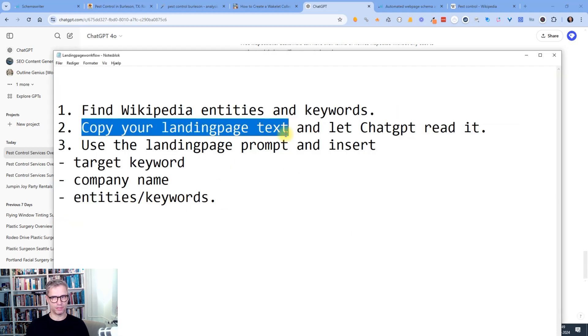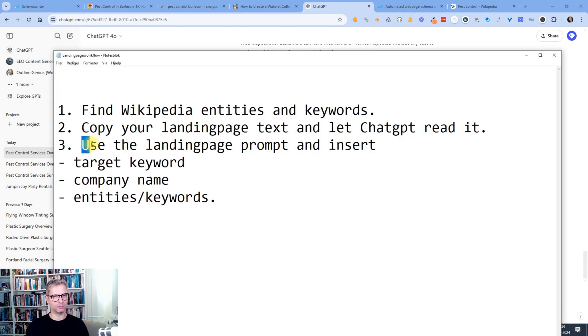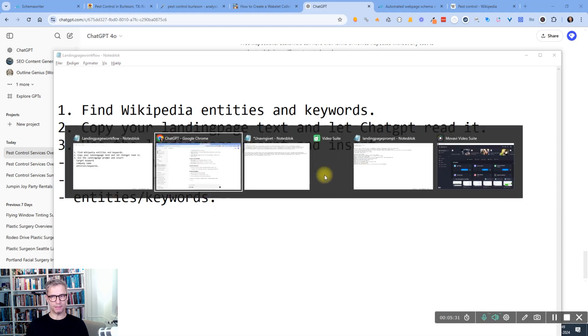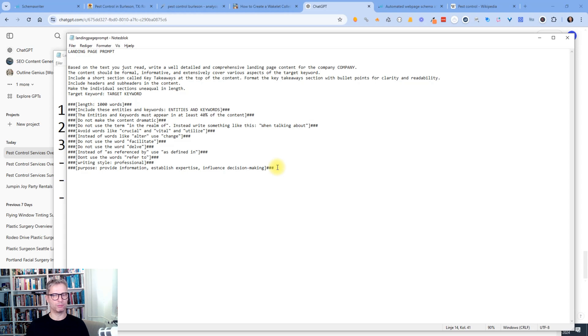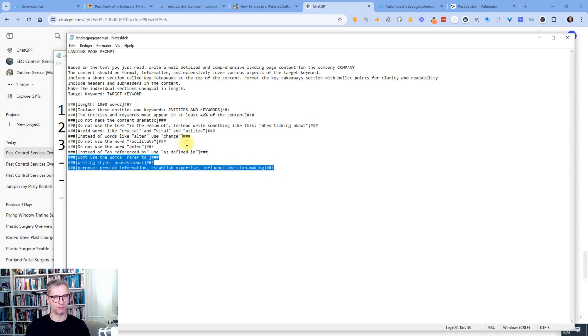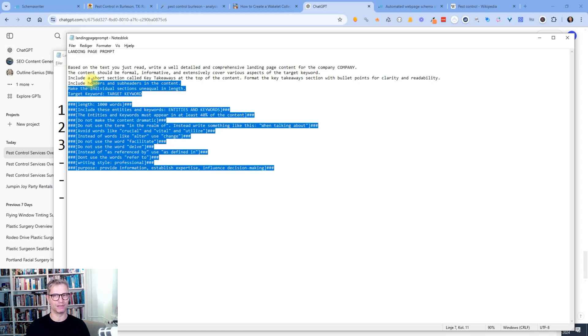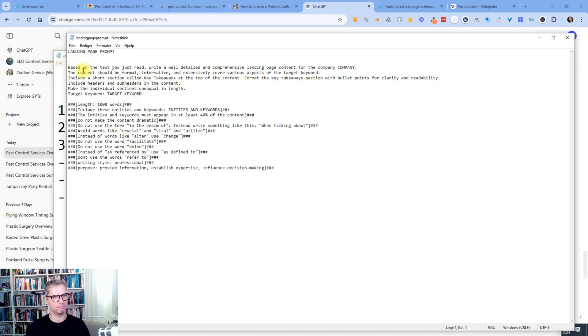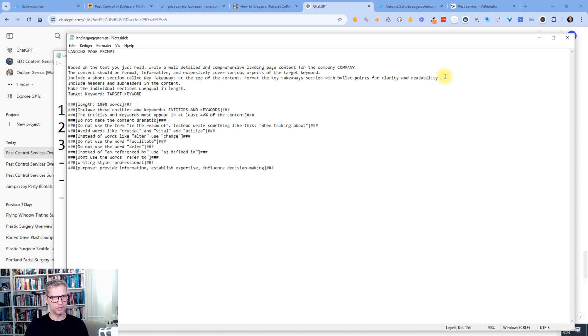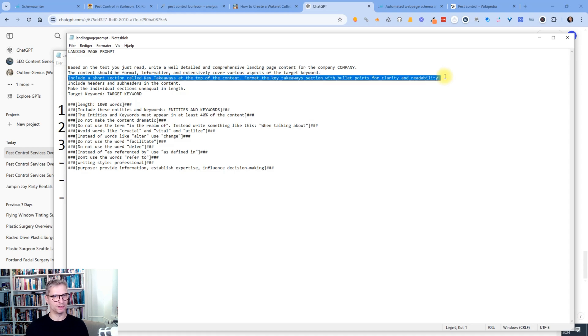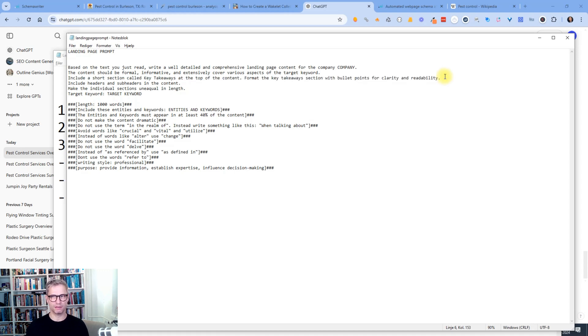So what is our next step? We are now going to use the landing page prompt and insert target keyword, company name, and entities and keywords. So the landing page prompt is a relatively, I would say, medium to large size prompt. So it's not the smallest prompt that you have ever seen. But the power does not lie actually in this prompt. The power actually lies in that we actually asked ChatGPT to read our text. And so what I'm saying is here to ChatGPT, based on the text that you just read, write a well detailed and comprehensive landing page content for the company name. The content should be formal, informative and extensively cover various aspects of the target keyword. Include a short section called key takeaways at the top of the content. Format the key takeaways section with bullet points for clarity and readability. So this section here with key takeaways, you can include it, you can choose to not include it. Sometimes I like it.